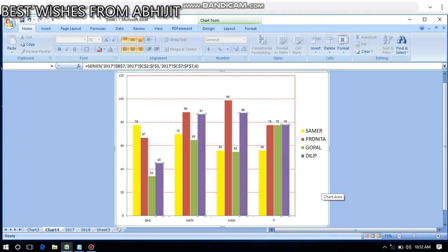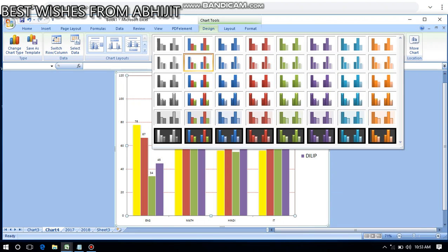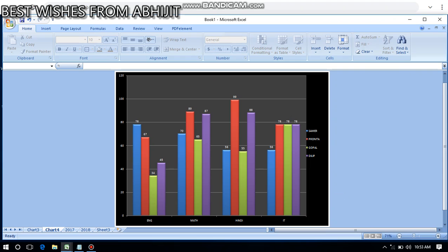This is how we have created and formatted the chart area. Finally, I will apply my chosen design here so that it looks good. You can see it is looking very nice — it has got a great shape. This is how you format and present a chart in a spreadsheet.